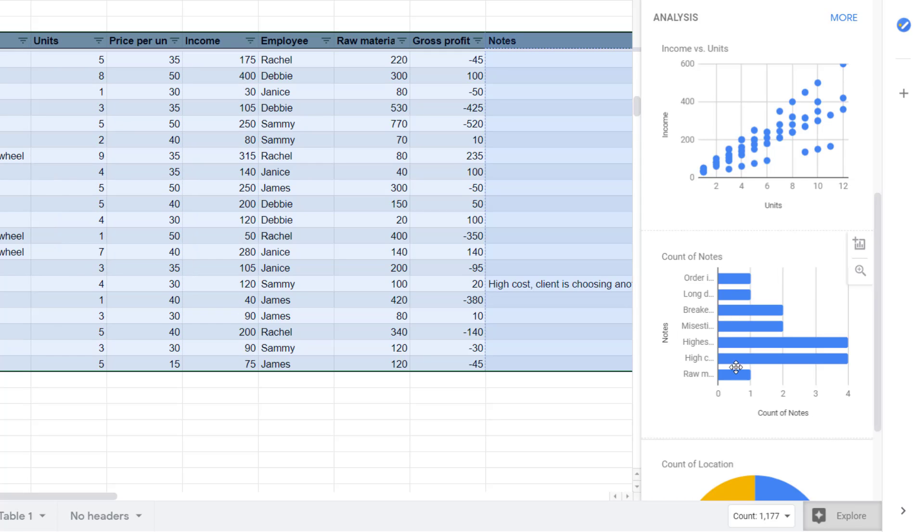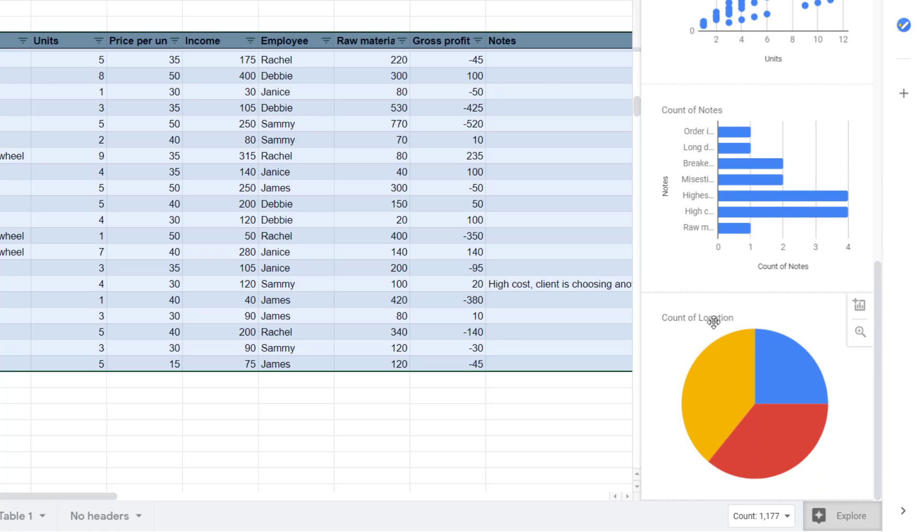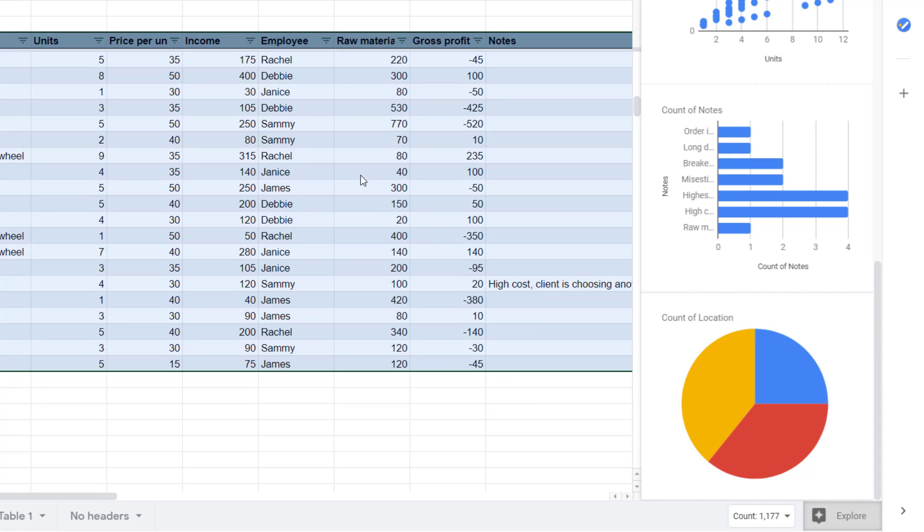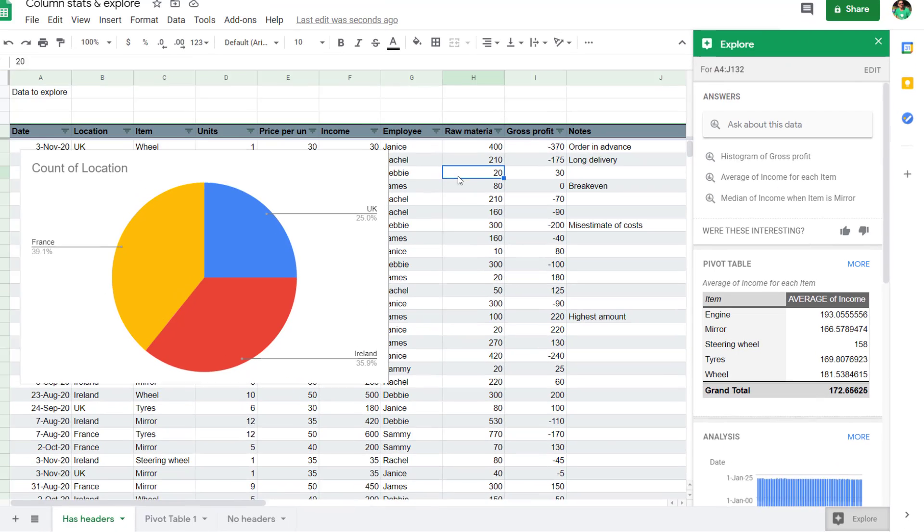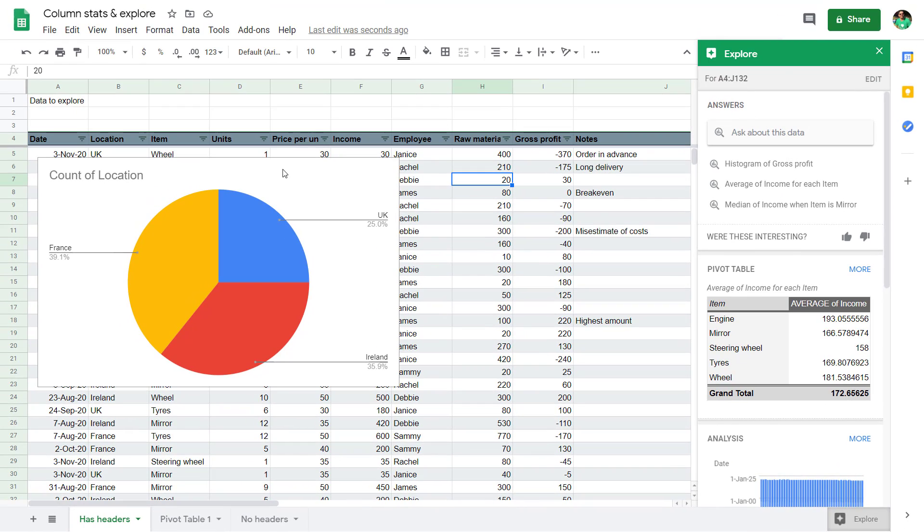Count of notes. This is not very useful because the notes column is never what you want to look at. But location, this could be quite nice. And you could always add the chart like this and it will pop up here.